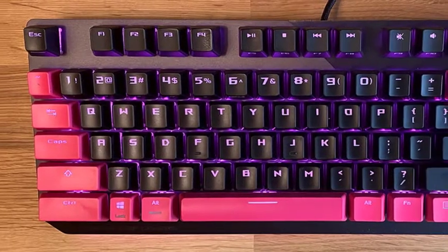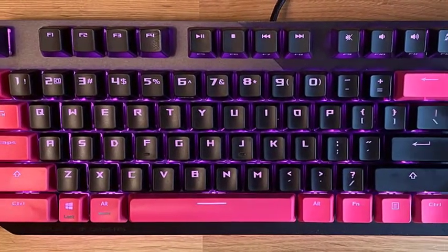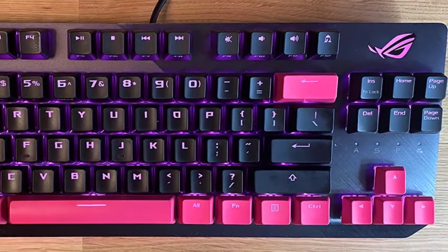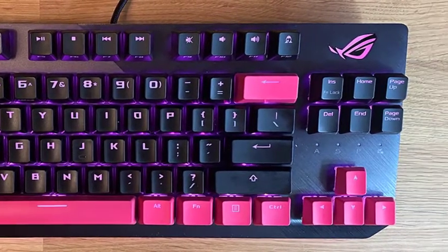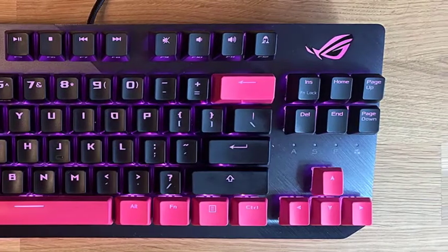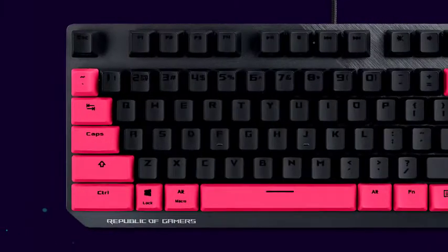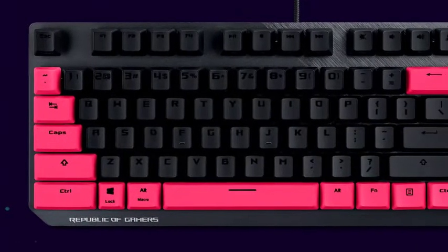I was sent the Electro Punk Edition, a color variant that looks even more amped up with a mix of black and pink keys. The ordinary version has straight black keycaps.